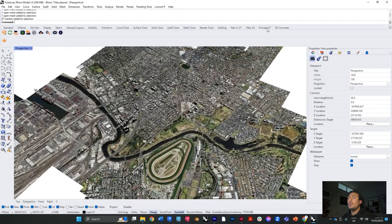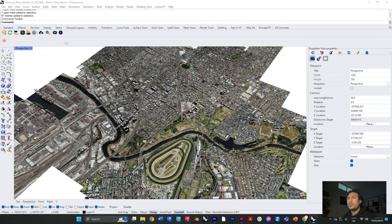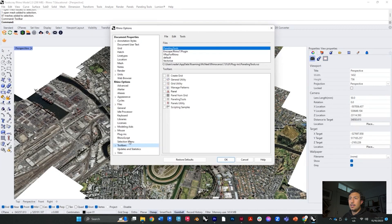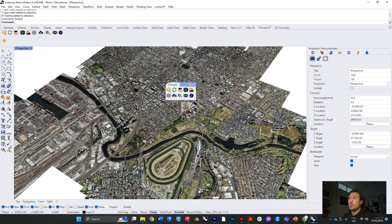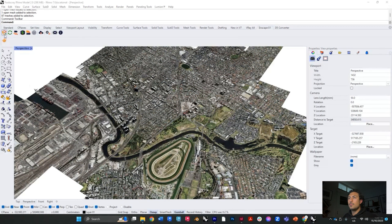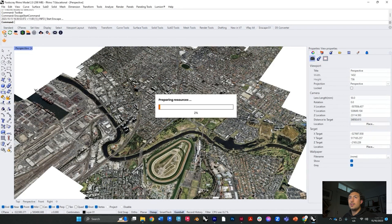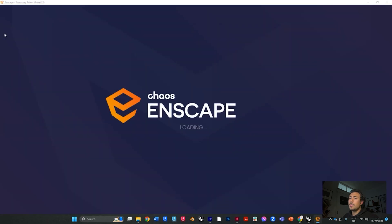If you have Enscape installed properly you should see it up in the toolbar. If you can't see it, go to Tools, then Toolbar, and under the toolbar you should have Enscape — just turn it on. Press OK and you will have this window in front of you.